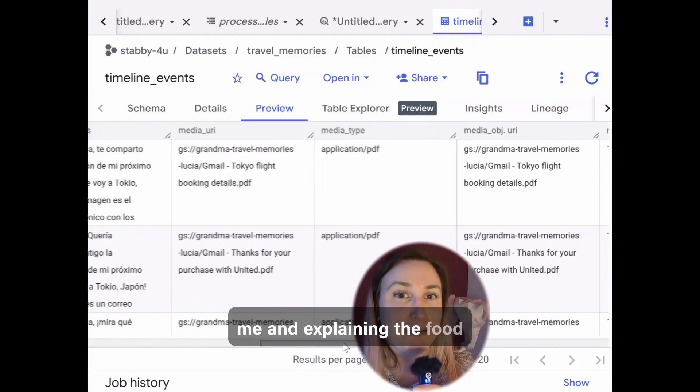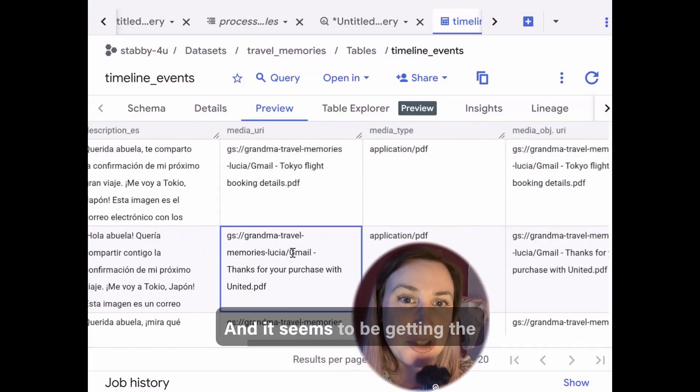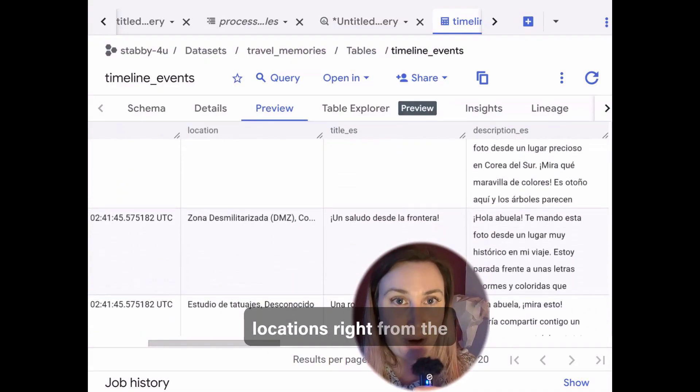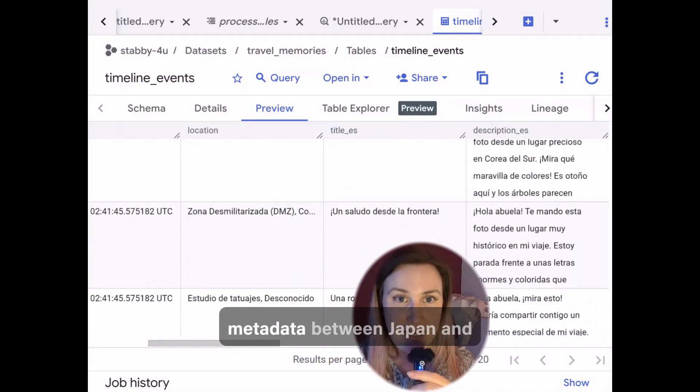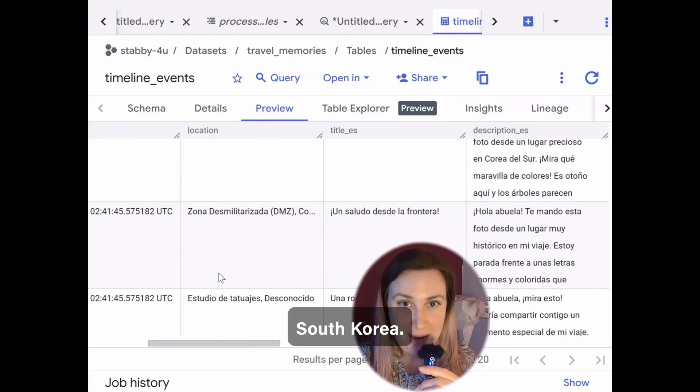It's even referencing the people who were traveling with me and explaining the food we're eating and it seems to be getting the locations right from the metadata between Japan and South Korea.